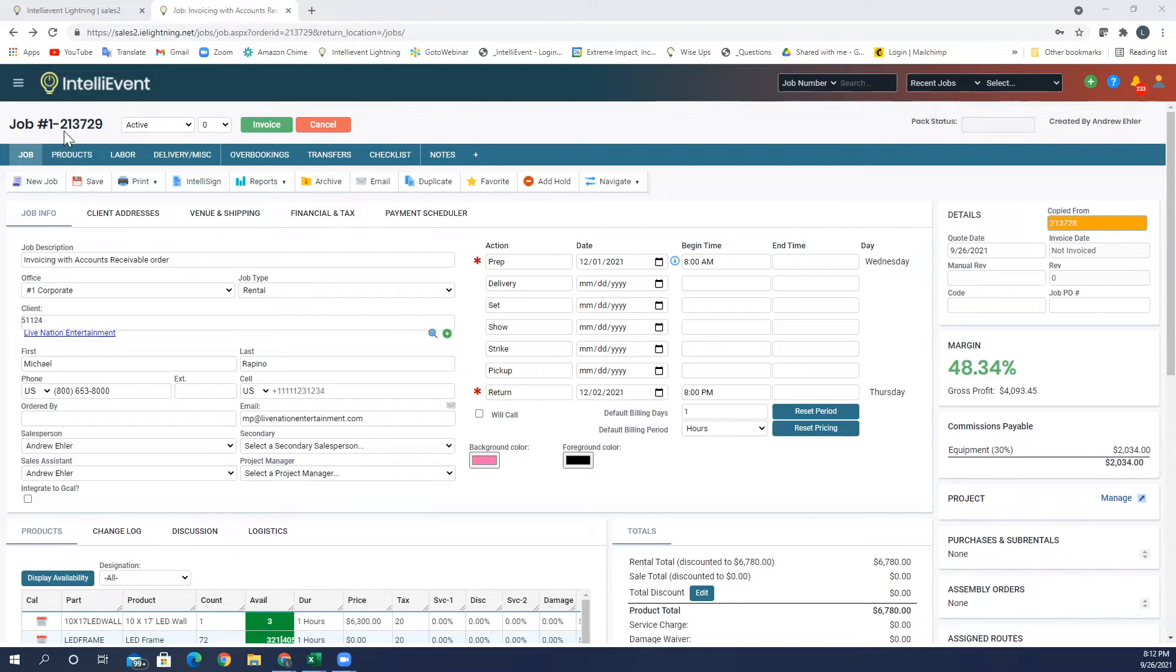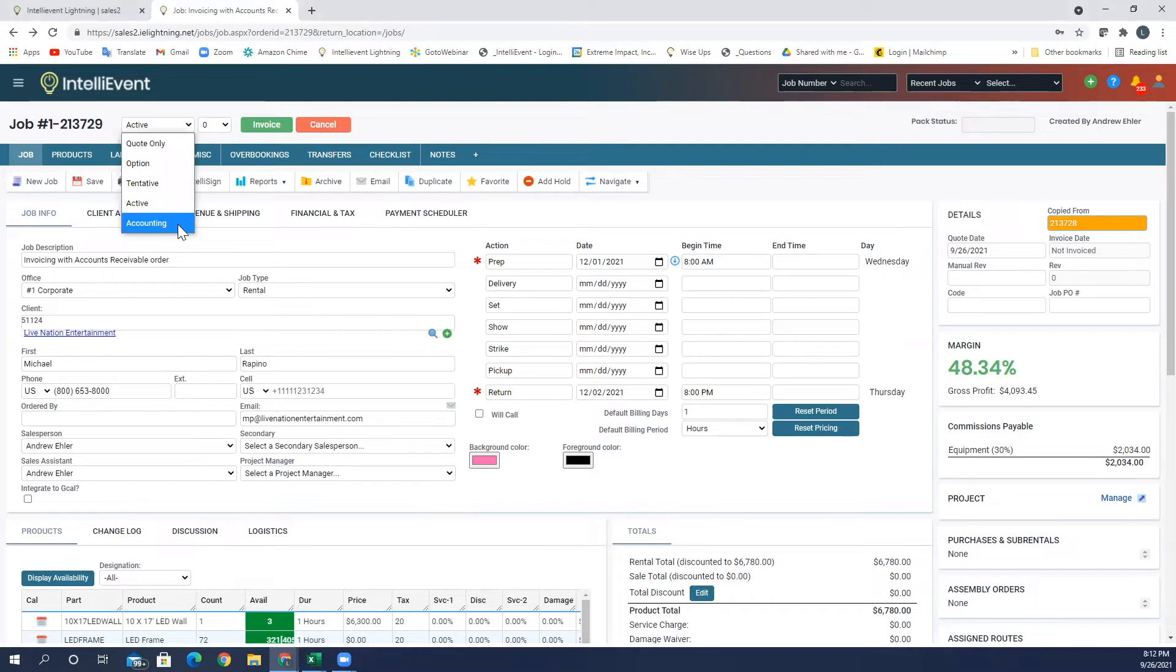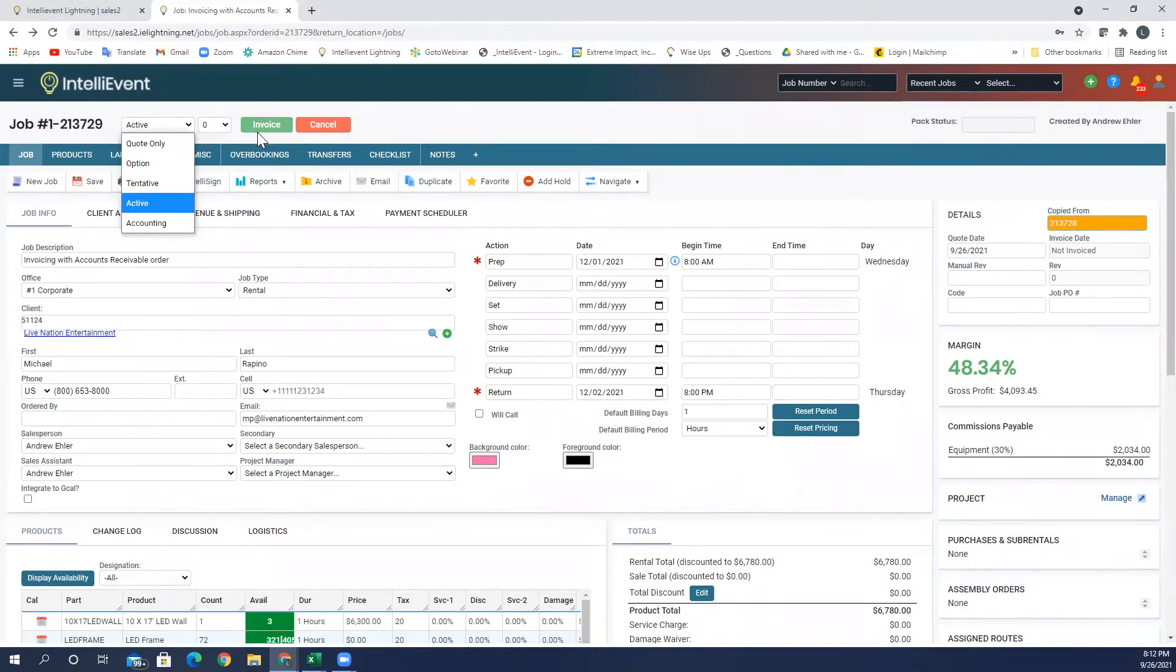I have created a job here, job 213729, it is currently an active job. And as you can see, I have the option of moving it to accounting so my accounting team will know that this is ready to be invoiced, or I can go ahead and invoice it here myself also.